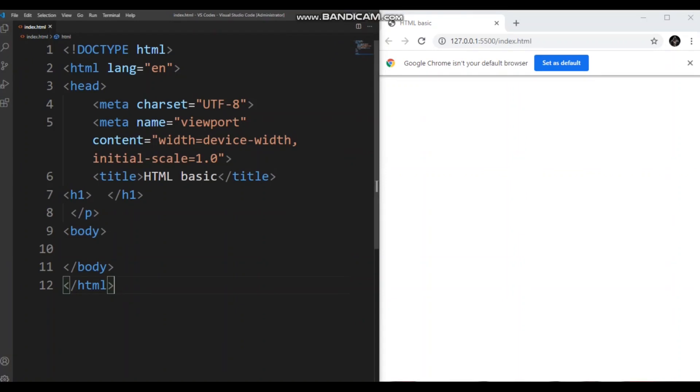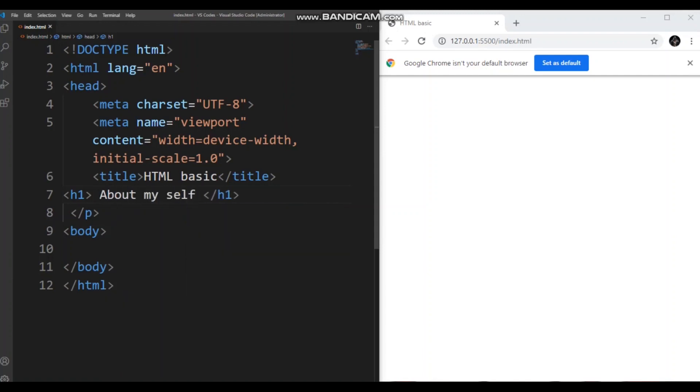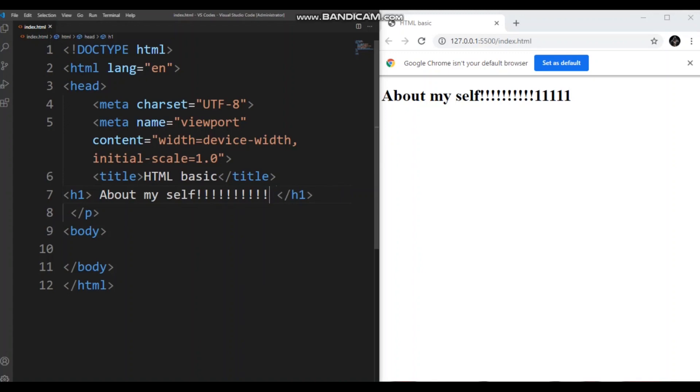Now, before we get started with anything, we will for sure need a heading, so people know what we're typing about. So, let's see. Let's name it about myself. A-B-O-U-T M-Y-S-E-L-F. About myself. Ta-da!